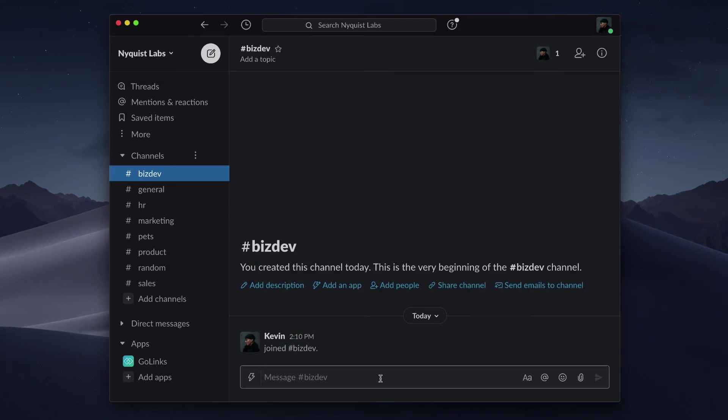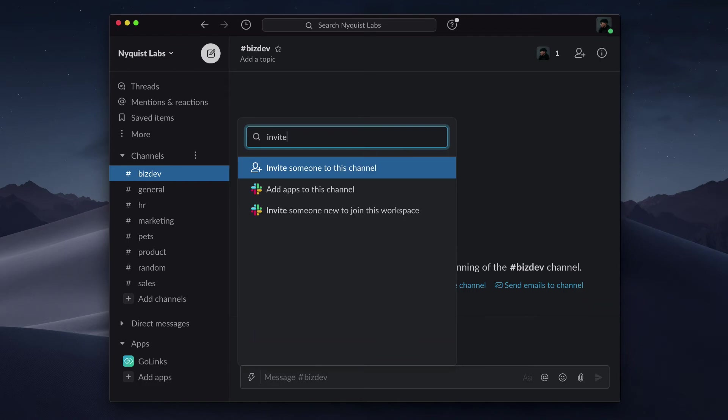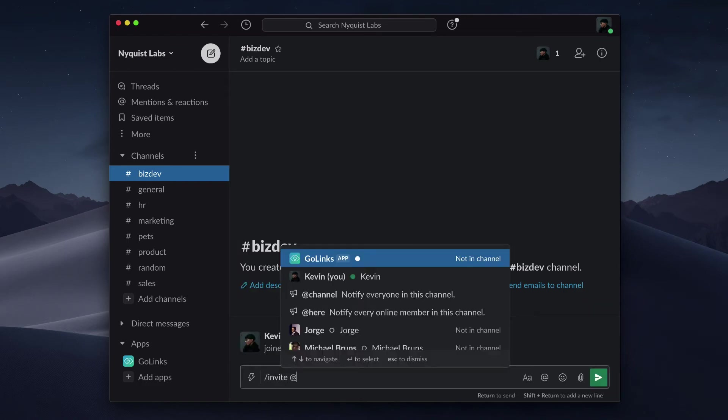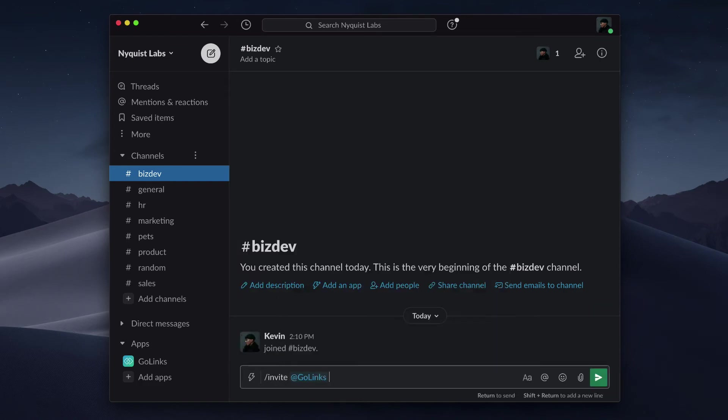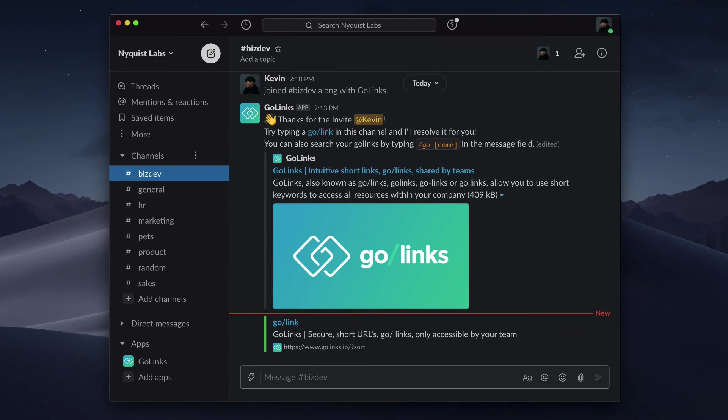If you chose not to automatically invite the Golinks Slack bot to all public channels during the install or if you want to add the bot to a private channel you can invite it by entering forward slash invite space at Golinks into the channel you want to use Golinks in. You'll see a message from the Golinks bot after it's been successfully added.